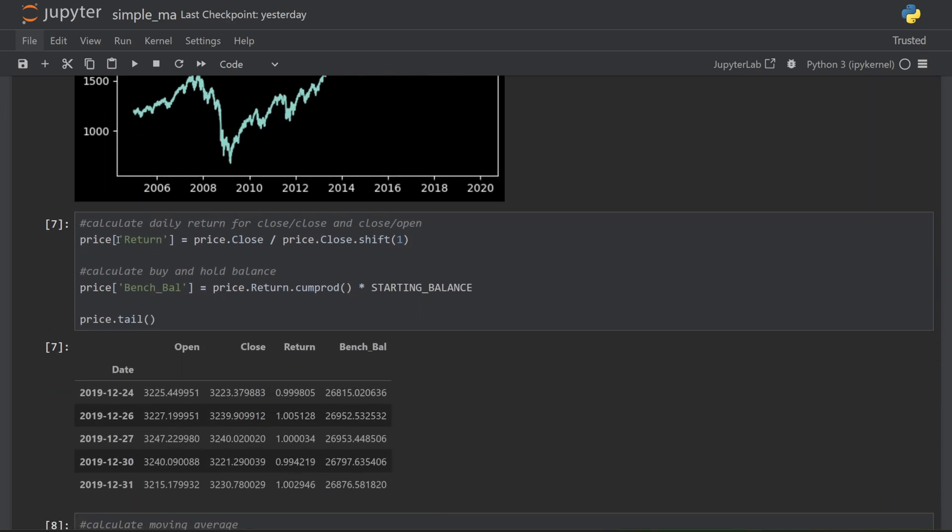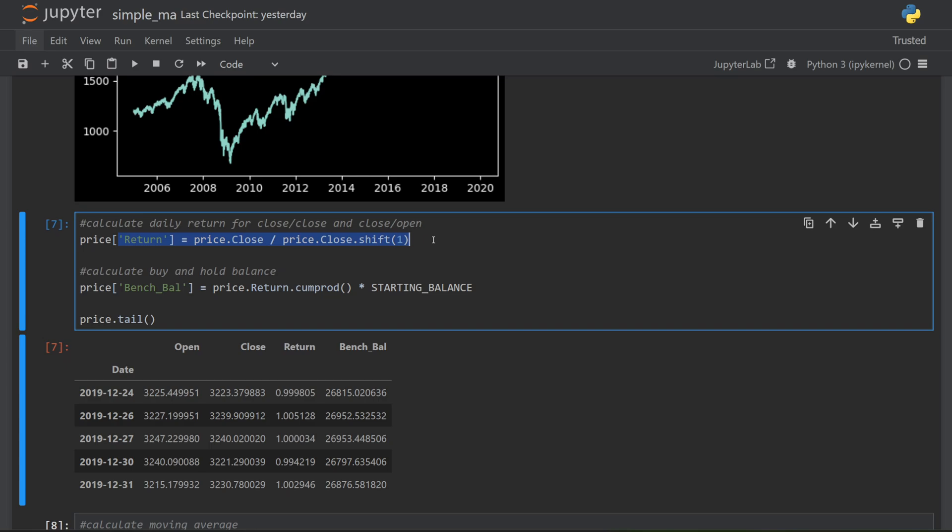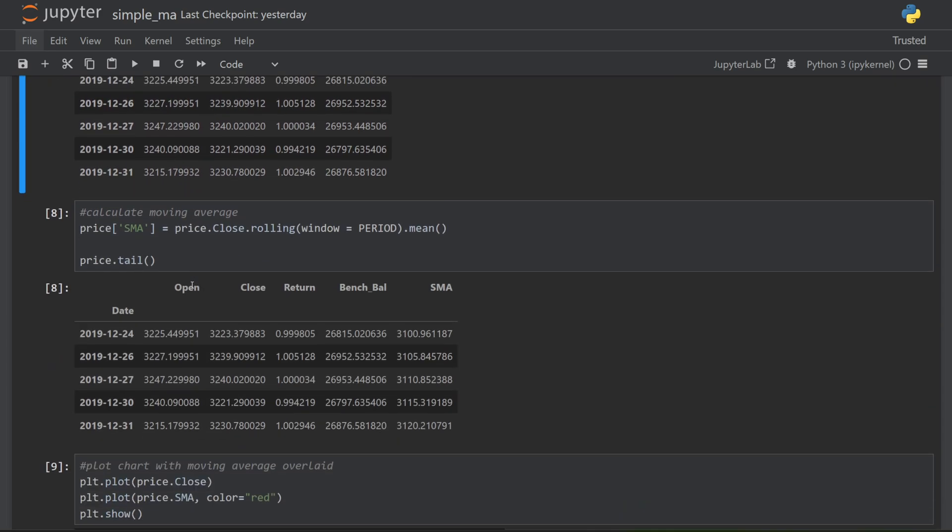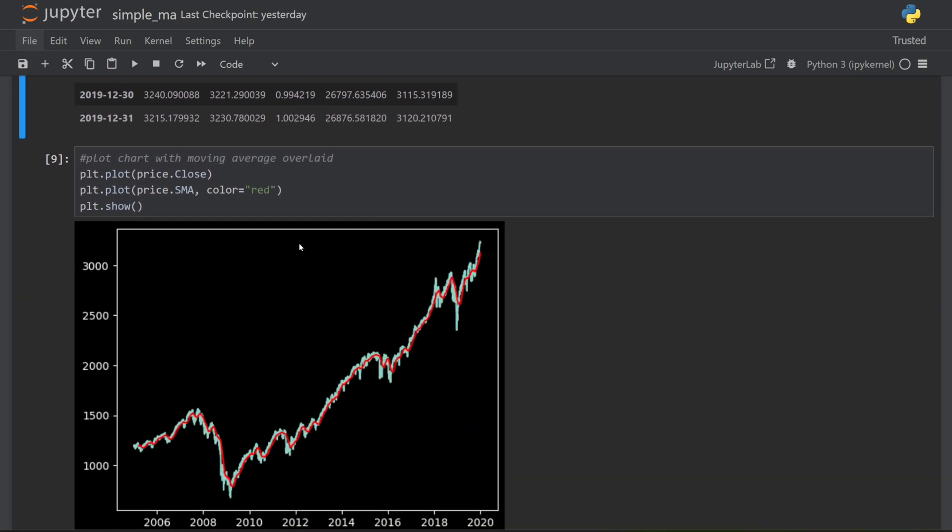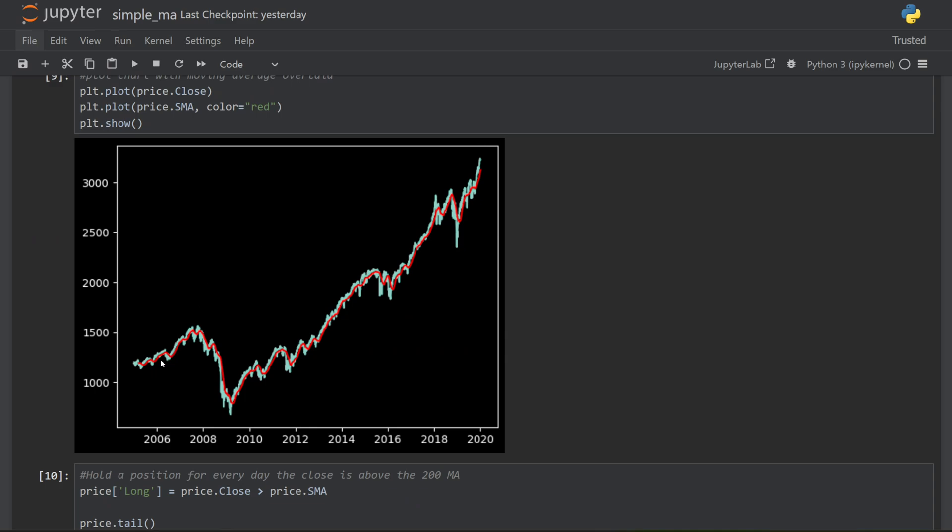I compare it to the real chart as a quick check that everything looks correct. Next, I can calculate my daily returns based on the close from today's price and yesterday's price. I then multiply that return by my starting balance to give me the balance of a buy and hold strategy. This gives me a benchmark to compare the moving average strategy against.